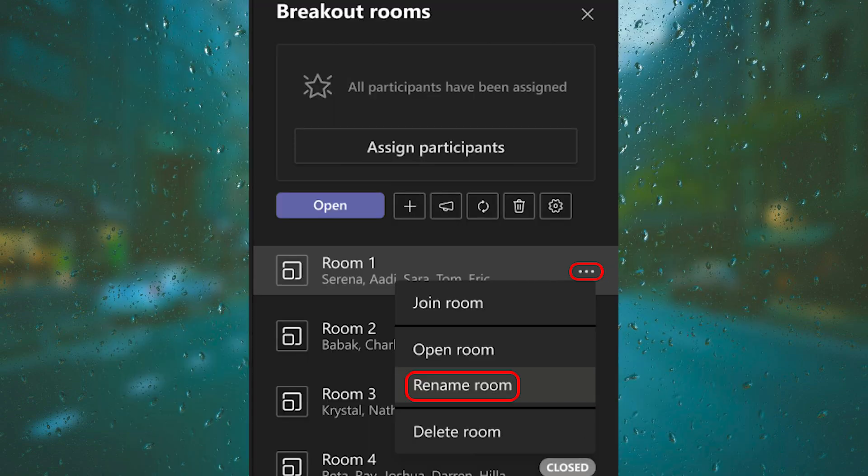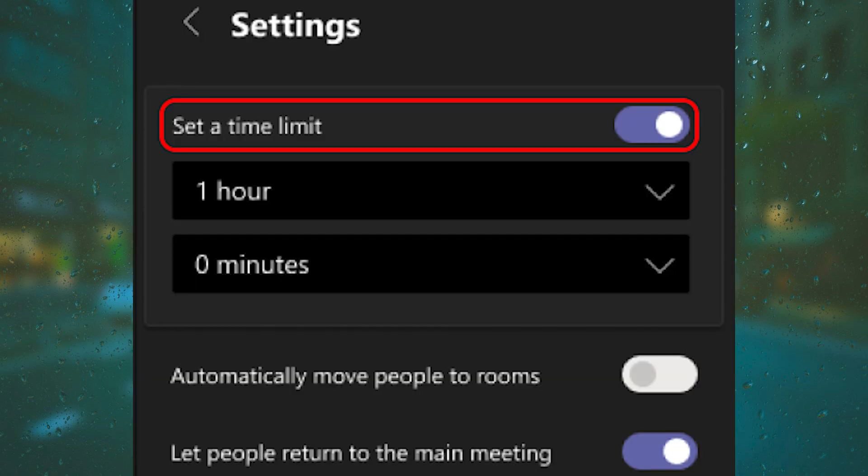If you want to rename the room, all you need to do is select your breakout room, then hover over the room and select More Options, and then Rename Room. More Options is the three dots.